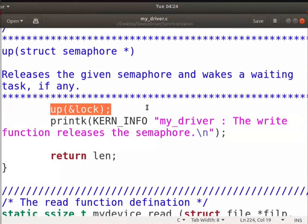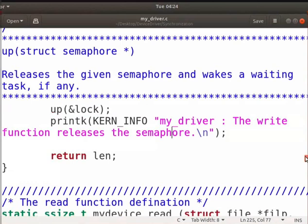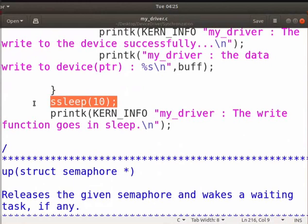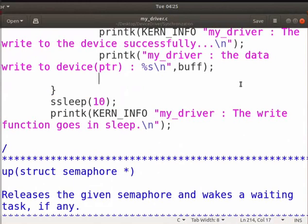Now, another user can acquire the semaphore and get access to the shared resource. Using semaphore, only one process can get the access of a shared resource at a time. Yes sleep function is used so that the write function sleeps for some time. Practically, drivers should not go into sleep mode. You should not use yes sleep function in a driver. For demonstration purposes, I have used yes sleep to show the output. Save and close the file.